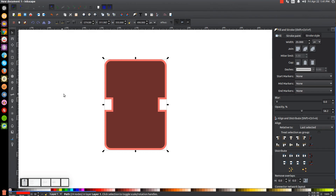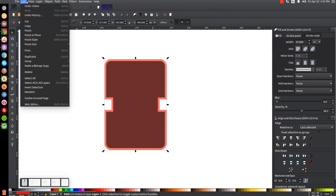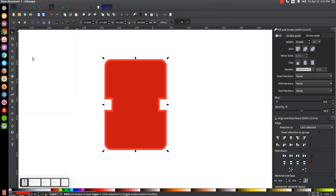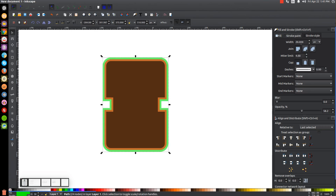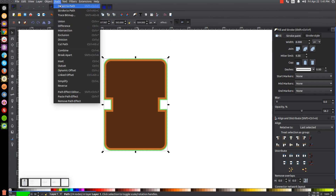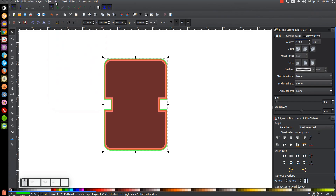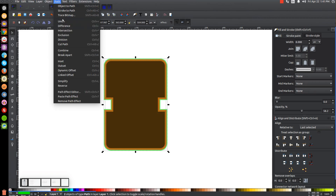Do this one more time: go to Edit > Duplicate and turn the duplicated copy green. Send it to the bottom using Lower Selection to Bottom, then give it a green outline by holding Shift and clicking the color green. This outline will be thinner — use about 8 pixels for this one. Then go to Path > Stroke to Path, Path > Break Apart, Path > Union.